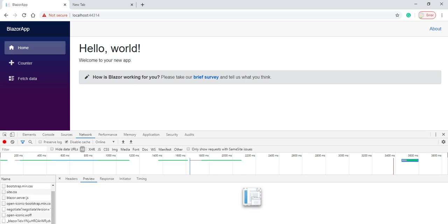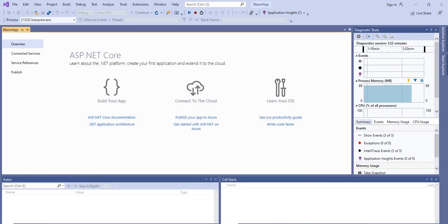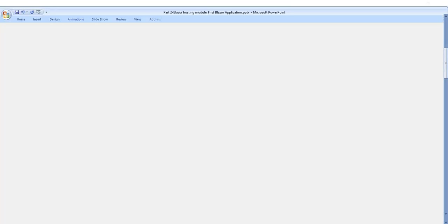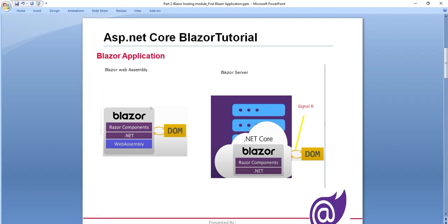So in the coming video, we will create one more tab here and we will see how this Blazor app works. So that is basically the way to create a Blazor application. So let's go back to the slide.